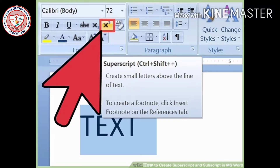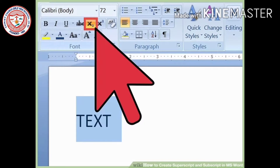Now, applying subscript and superscript. Before knowing how to use them, we need to know what they are. A subscript or superscript is a number or letter that is smaller than the normal font size. Subscript is set below and superscript is set above the normal text.